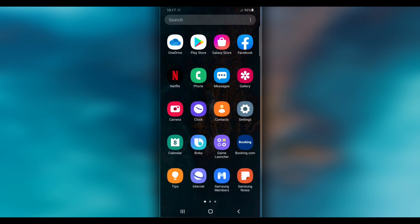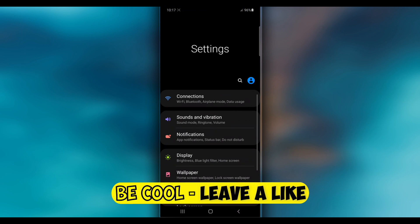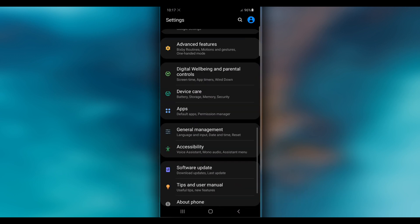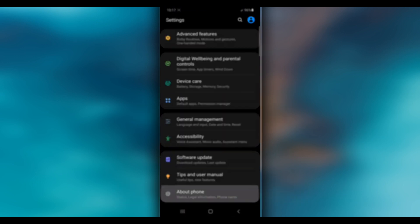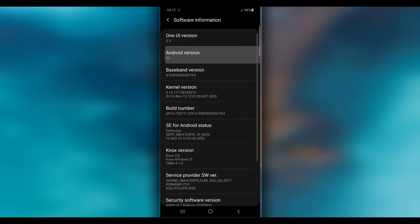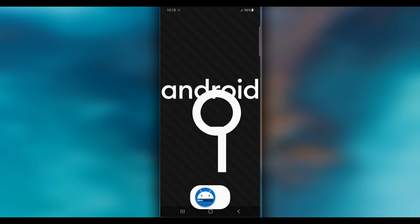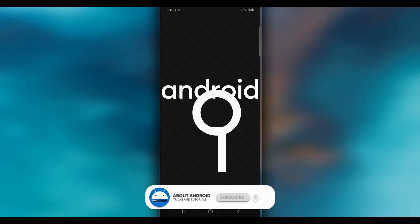First of all, I'm going to show you my Android device — I'm currently on Android 10. I'm going to be upgrading my Android device to Android 12, the latest version. It's pretty simple to do.